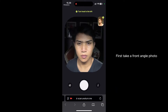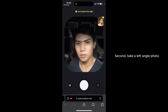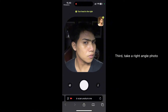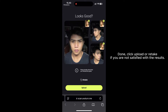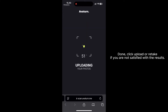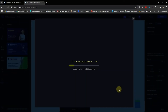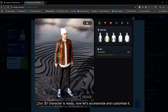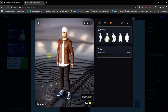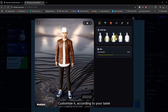First, take a front angle photo. Second, take a left angle photo. Third, take a right angle photo. Done. Click Upload or Retake if you are not satisfied with the results. Our 3D character is ready. Now let's accessorize and customize it according to your taste.